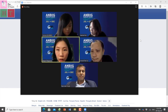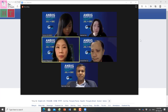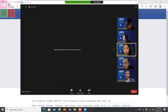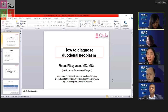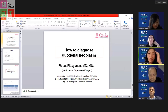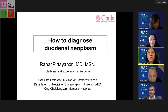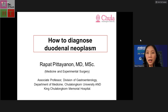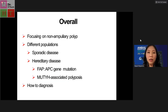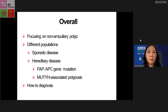Today I would like to talk about how to diagnose duodenal neoplasia. We will focus on the non-ampullary polyps. We have to know that the different underlying disease will impact the diagnosis of duodenal polyps.